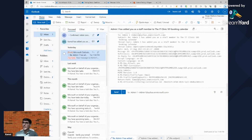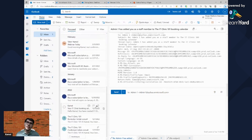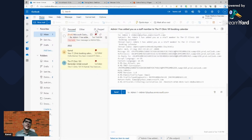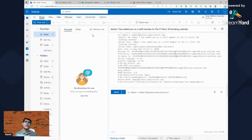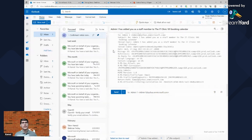You can flag emails for follow-up and then quickly find all flagged emails by clicking the Filter button at the top of your inbox and selecting 'Flagged.' Similarly, you can filter by 'Has Files,' 'Mentions,' and other criteria. This quick filtering is much faster and easier to access than in the desktop client — for example, filtering by mentions shows you only emails where someone tagged you directly.